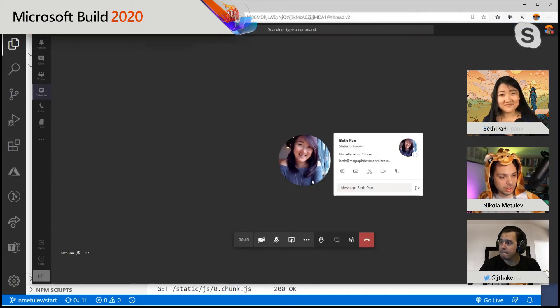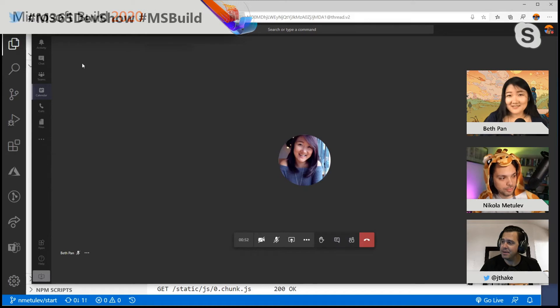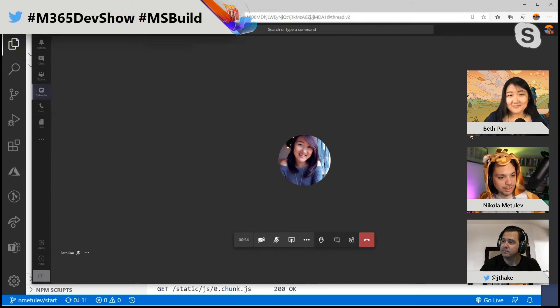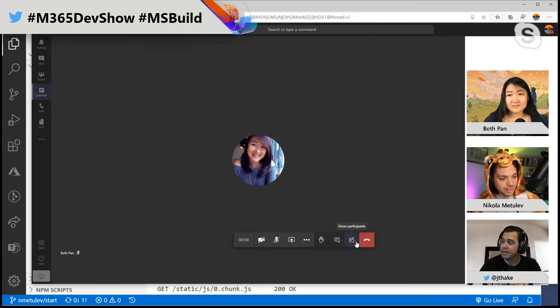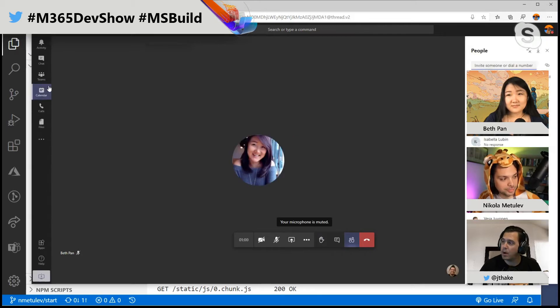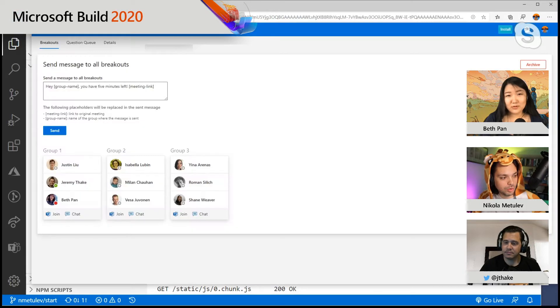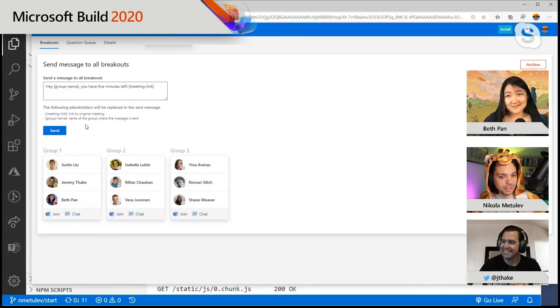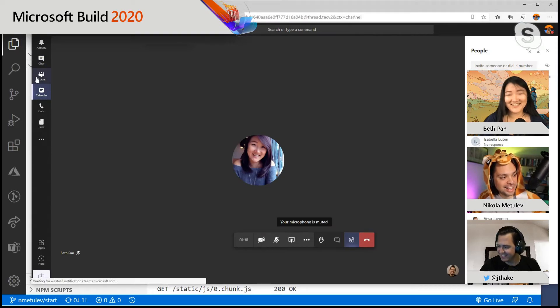So what this is actually going to do in the background is use the Microsoft Graph to generate a team on Teams. It's going to create several channels for each group in that team. It's also going to create a new online meeting per group. So everybody in that group can join a separate meeting and get a notification that they can join that meeting.